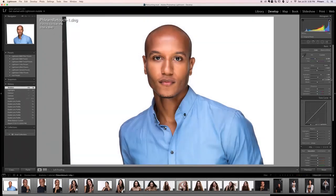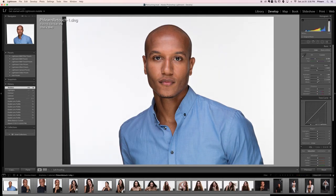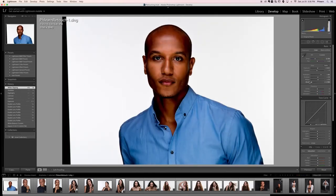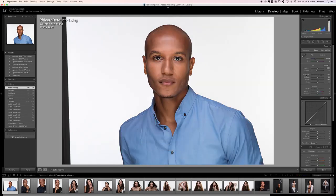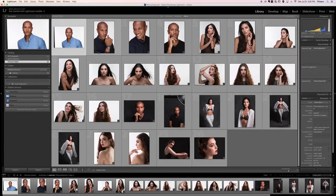Whites I tend to leave alone for the most part because they tend to do really weird funky stuff to an image, especially with skin — they tend to turn skin that orangey color. If you do want to bring your whites up a little bit, just do that very slightly. And your blacks you can make a little bit brighter or darker; for the most part I leave those blacks about where they are.